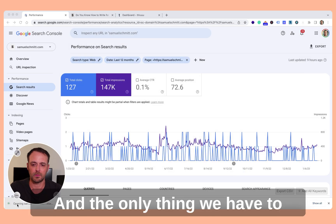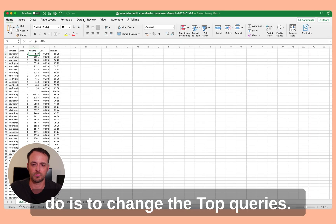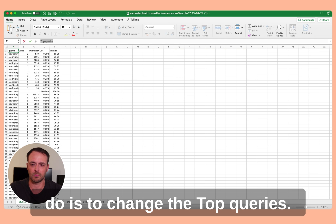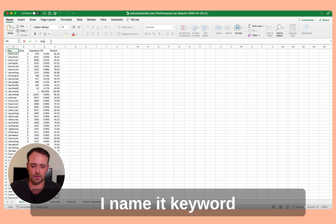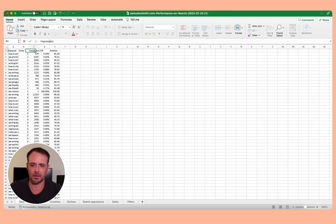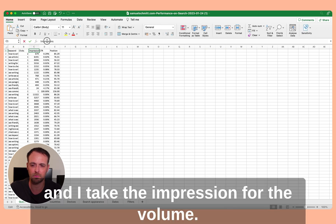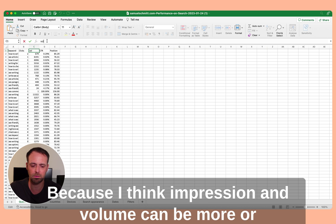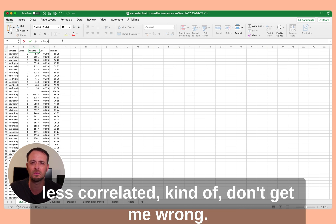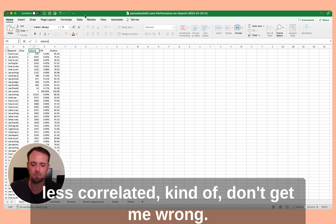And the only thing we have to do is to change the top queries. I name it keyword and I take the impression for the volume because I think impression and volume can be more or less correlated. And then I will use a Thruuu clustering feature.